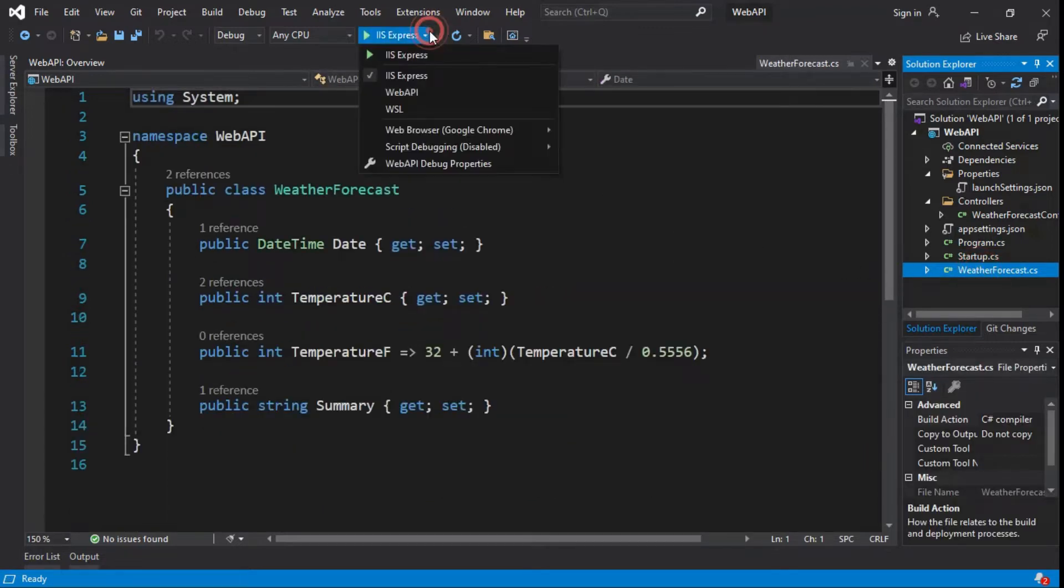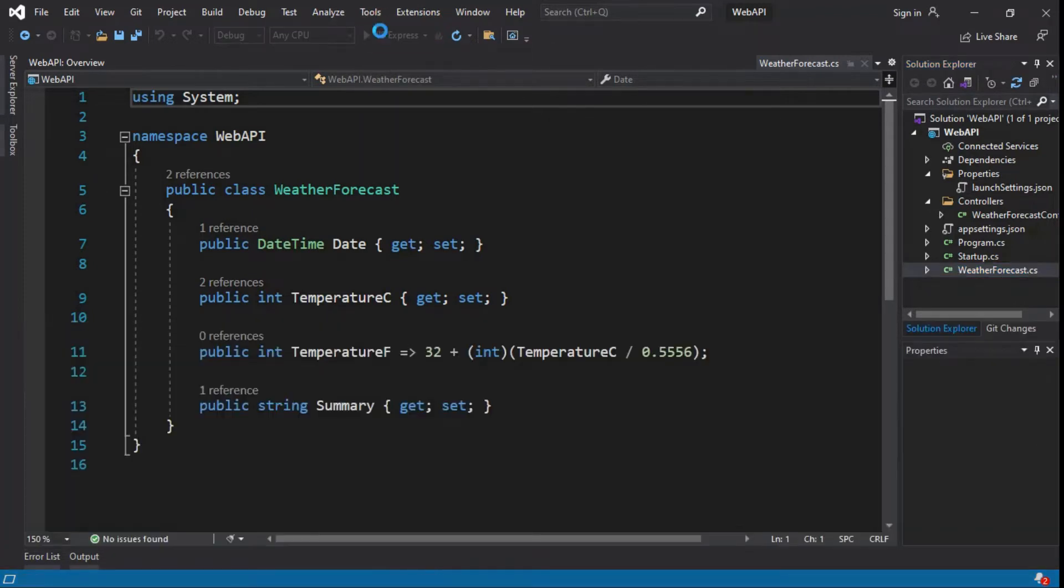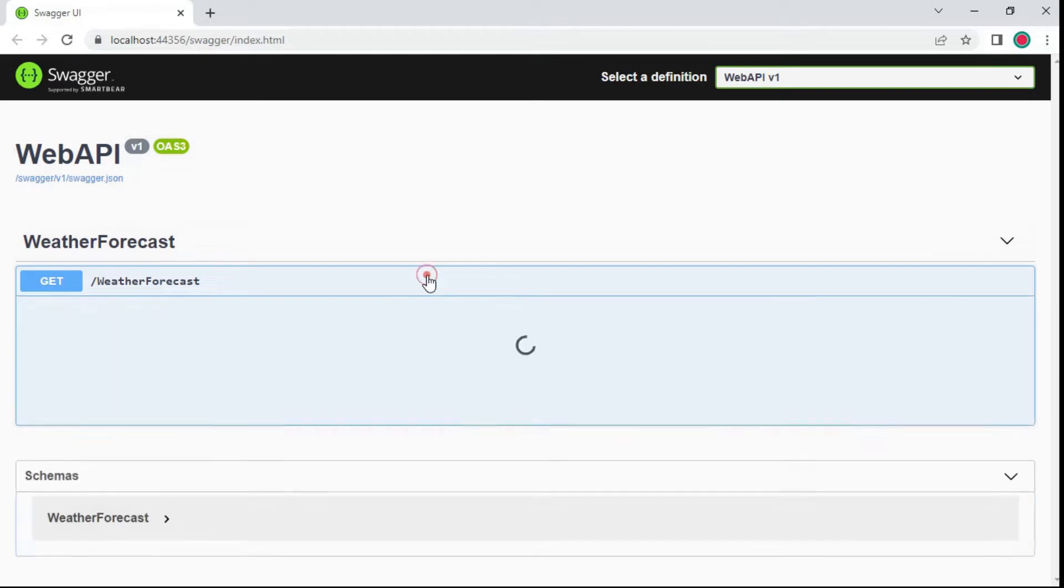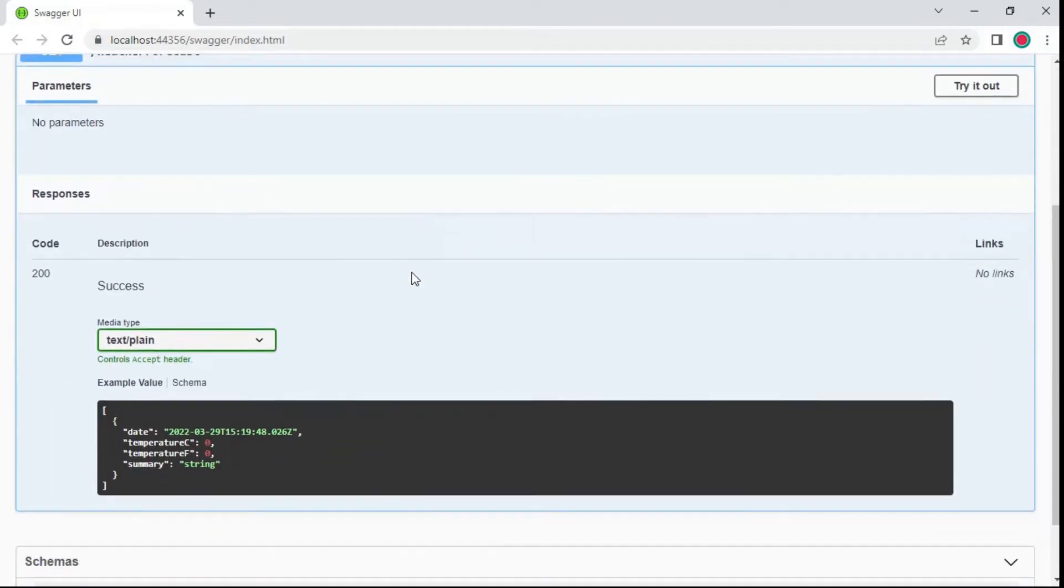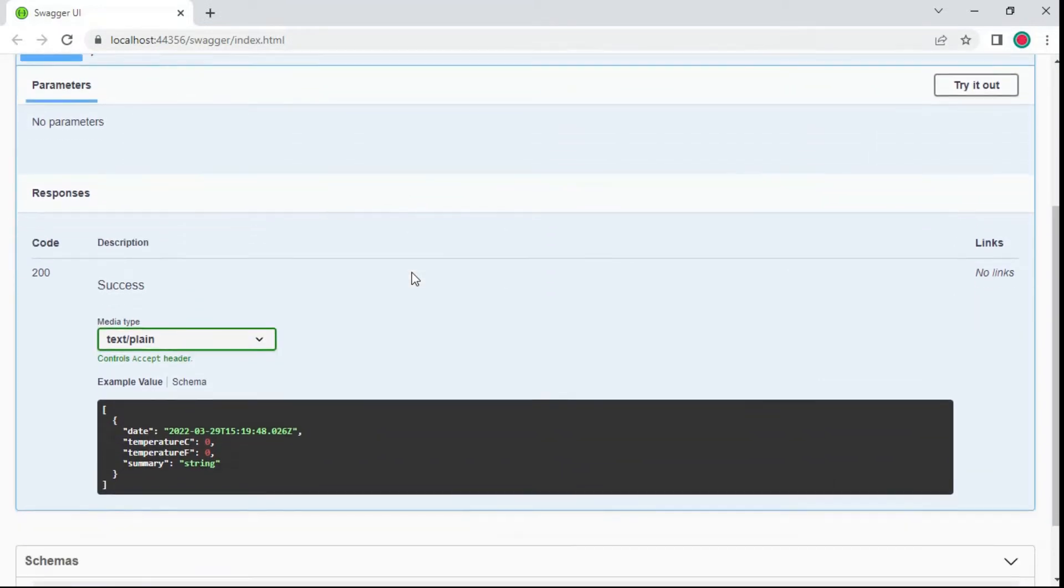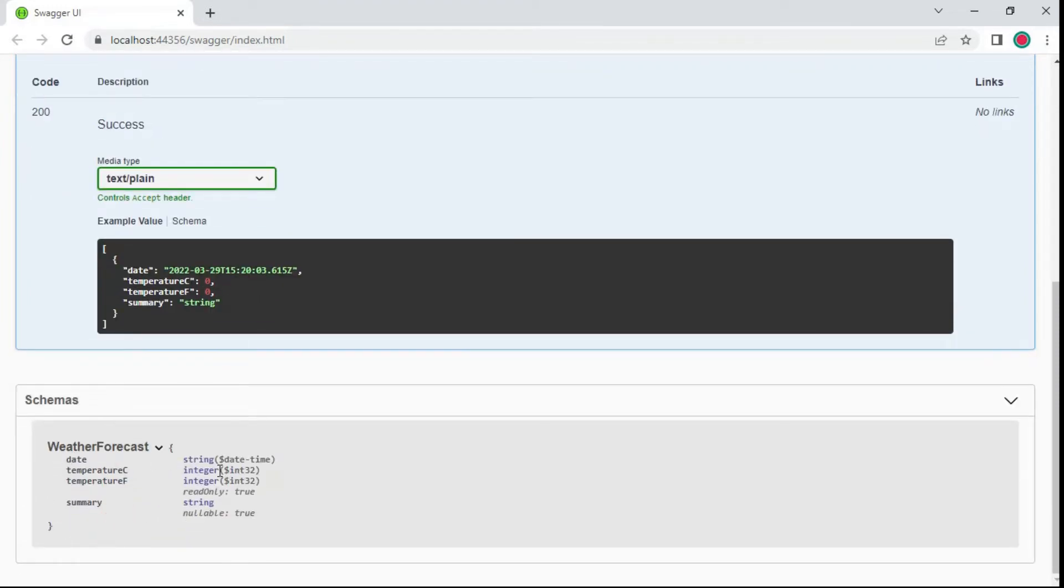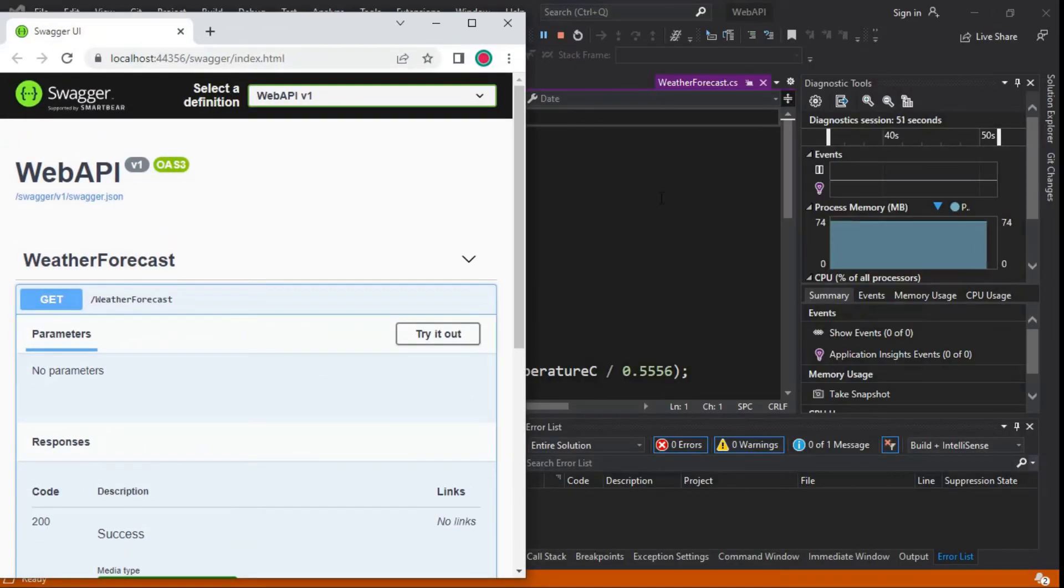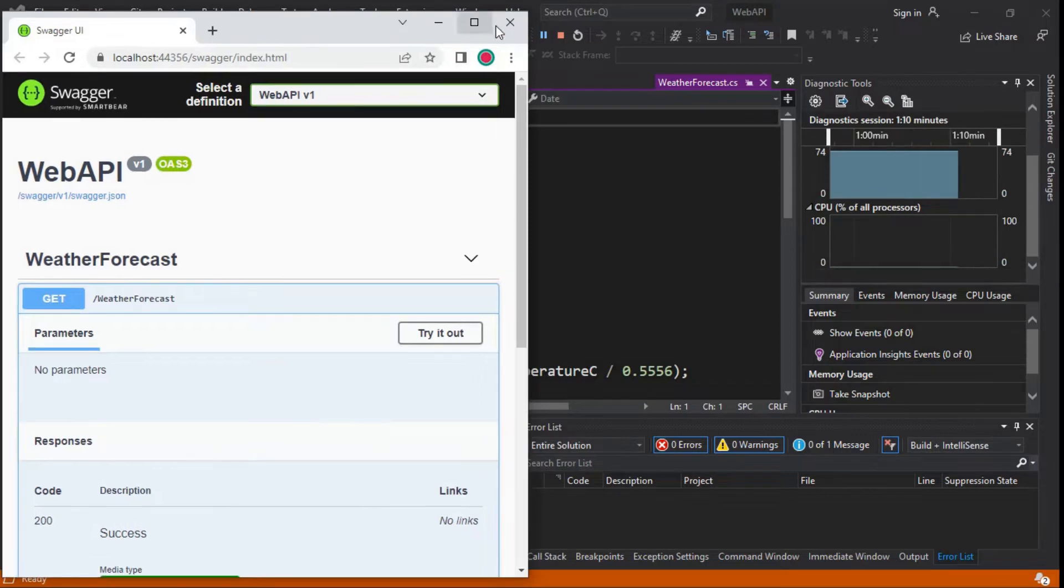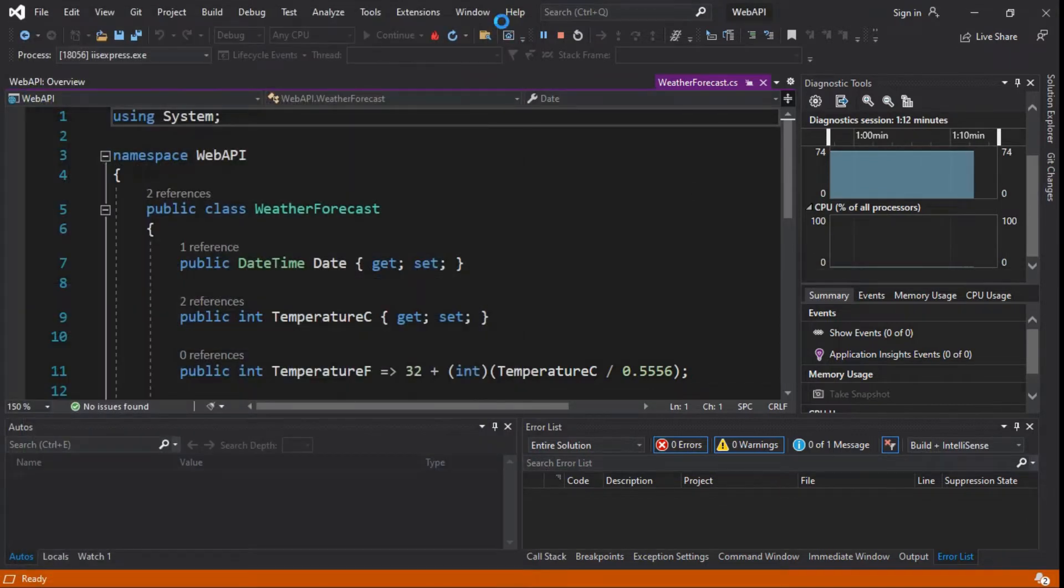Click to execute IIS Express server. The website is open, you can see the Swagger API. By default GET method only available for weather forecast controller. GET method values are available and response code 200. Schema available, it is a weather forecast model data are given here. Minimize the tab and here you can see the performance of CPU and memory usage. Close the tab, it stops the server.